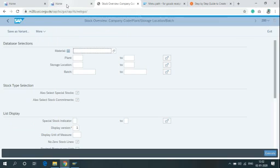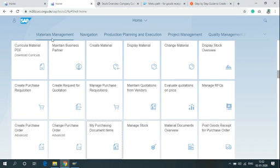If you are using Fiori, click on Material Management and click on Display Stock Overview.